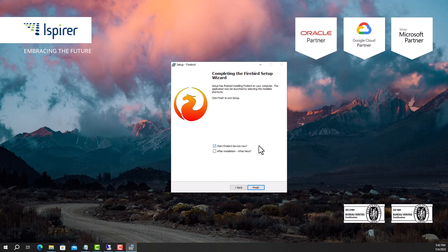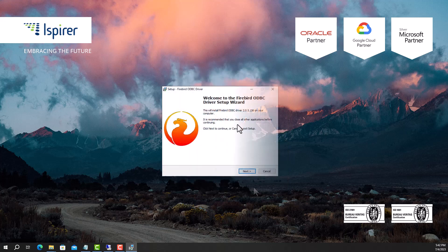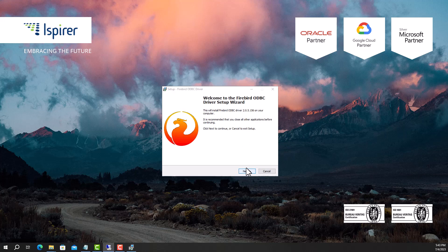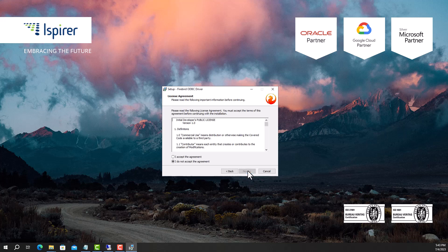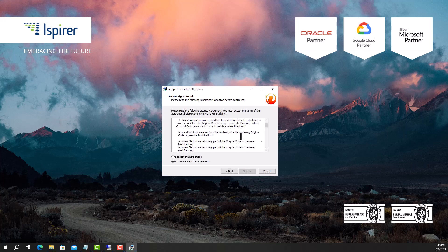Close the installer by clicking the Finish button. The next step is to install the Firebird ODBC driver. Run the Firebird ODBC driver installer. Read and accept the license agreement.